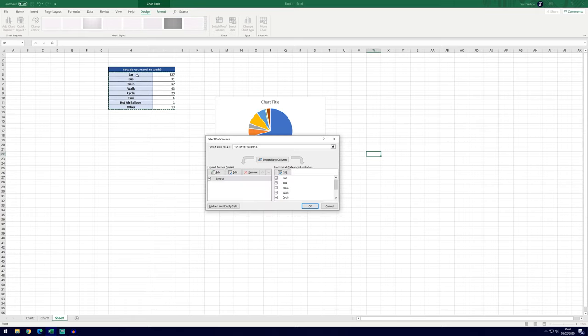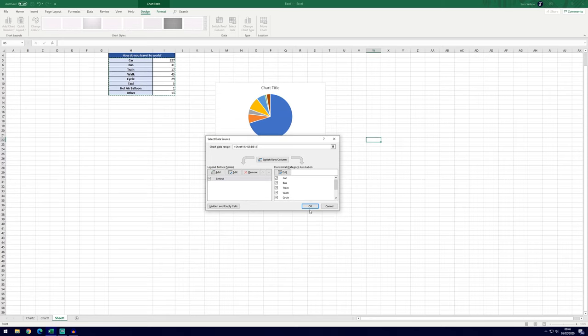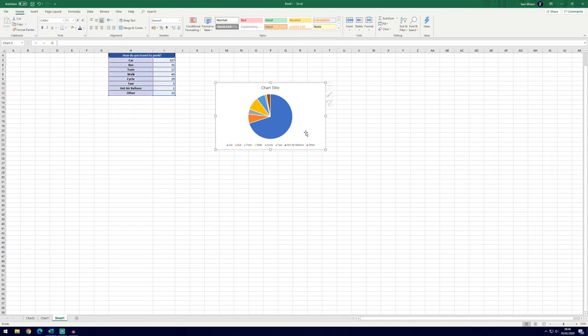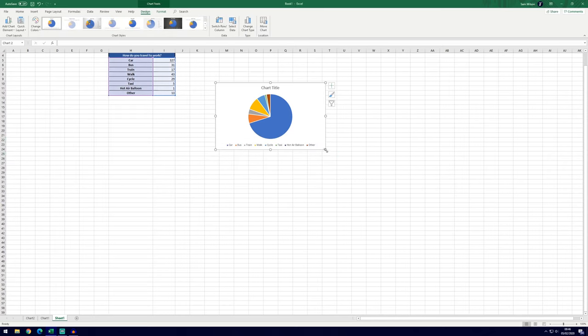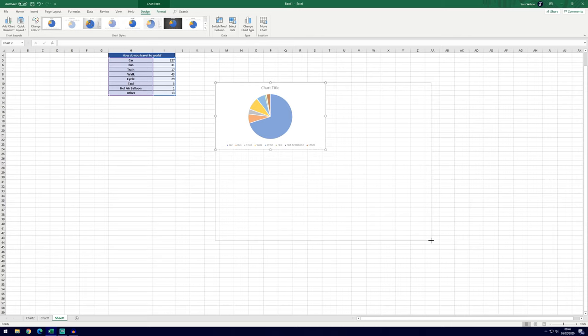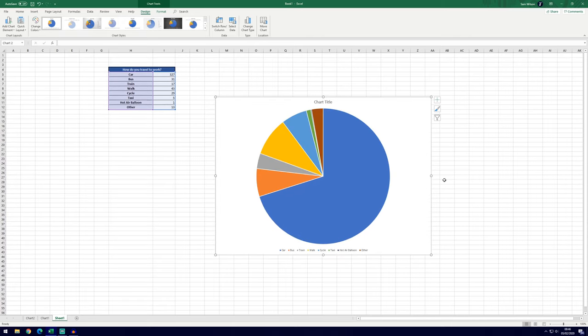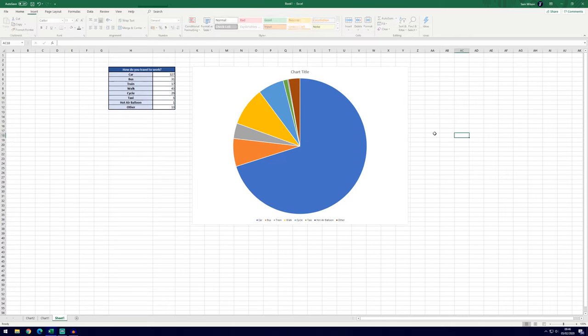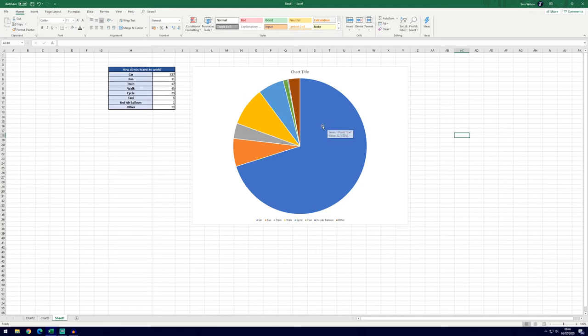You'll just want to select the answers and the numbers. You don't need to select the top bit and you should see something along the lines of this. Then you can click OK and it will be pretty much done. That's the great thing with Excel. We'll just make it a little bit bigger so it's easier to see and you can see that's worked perfectly.